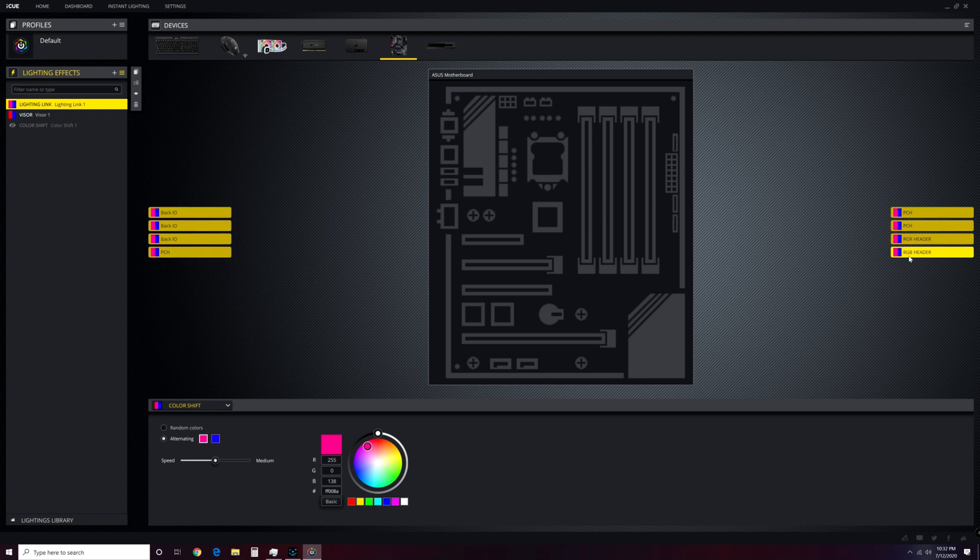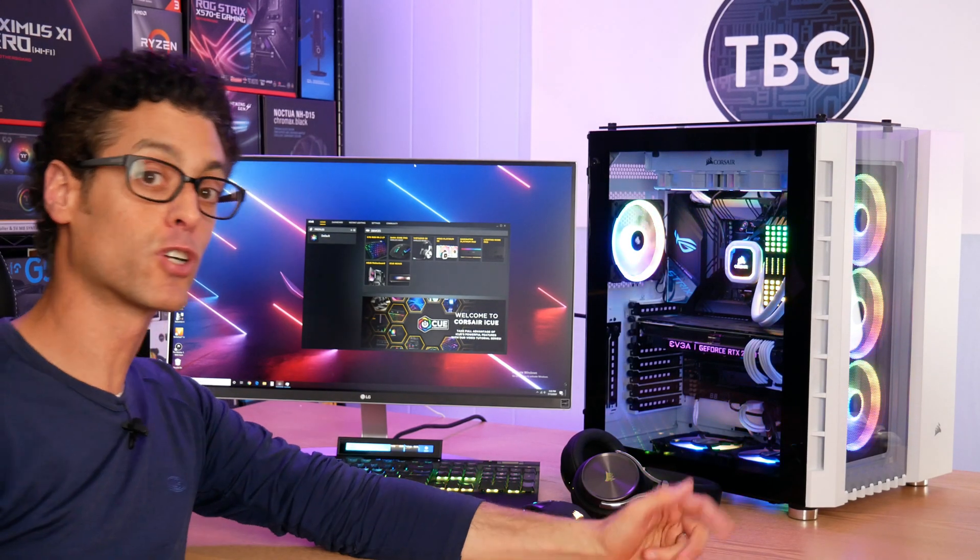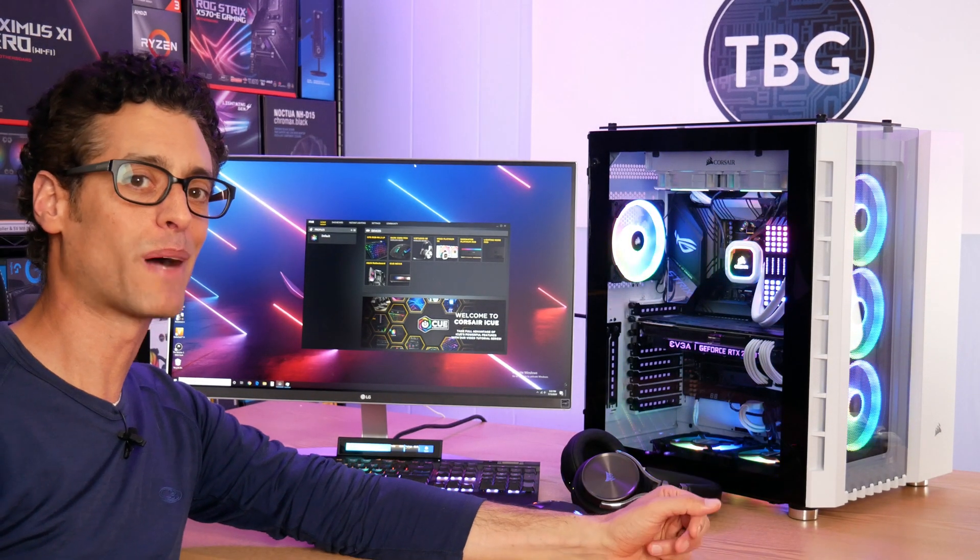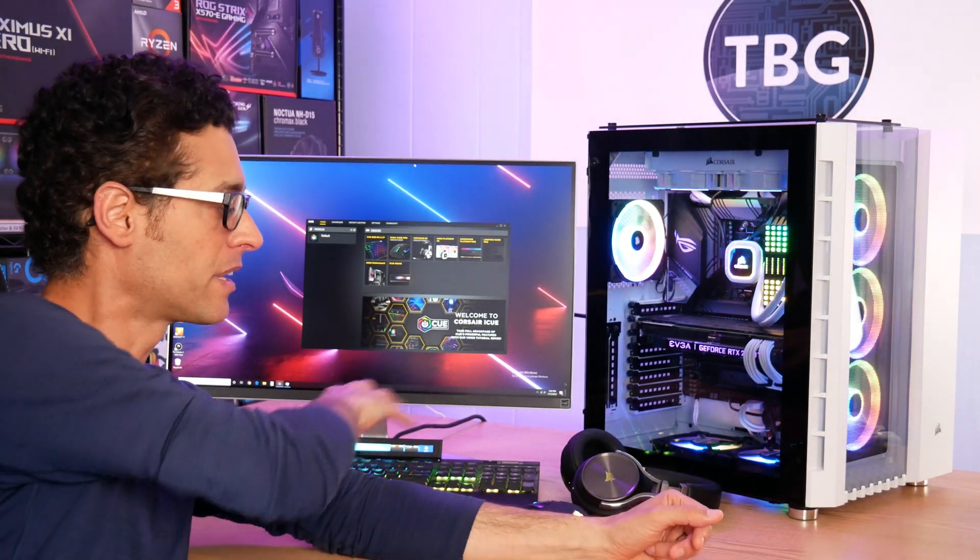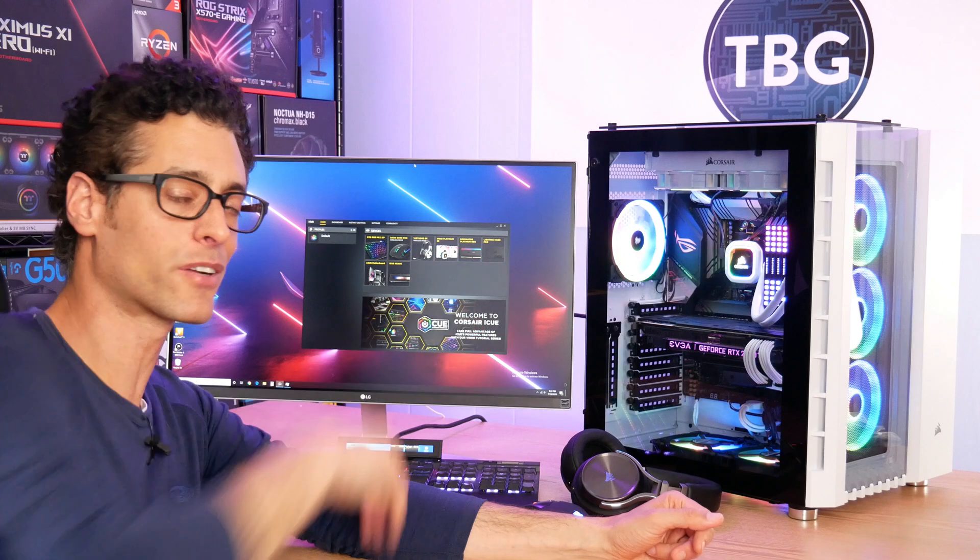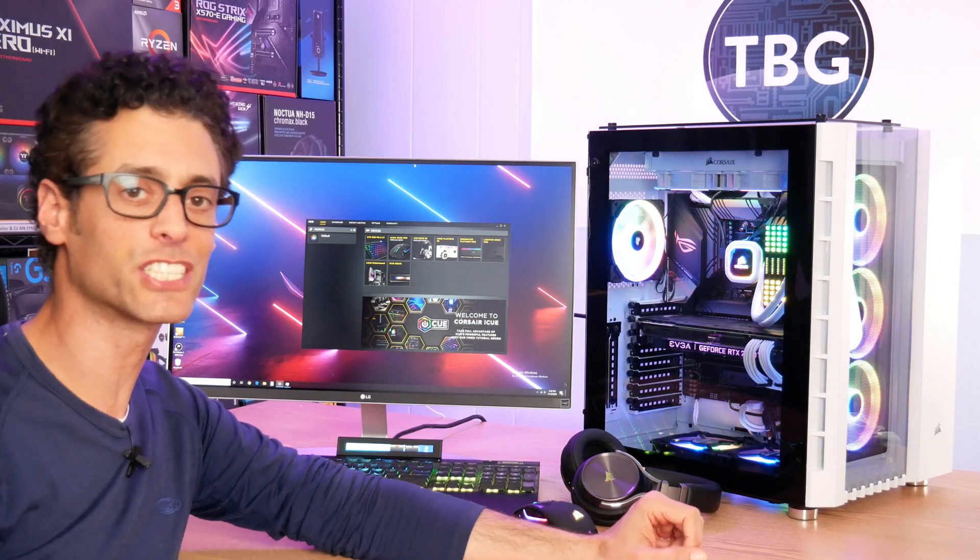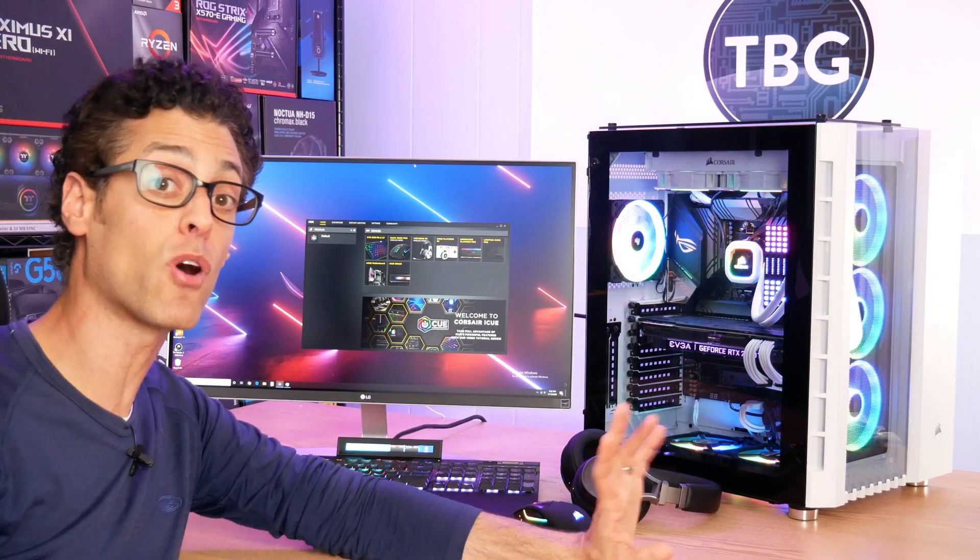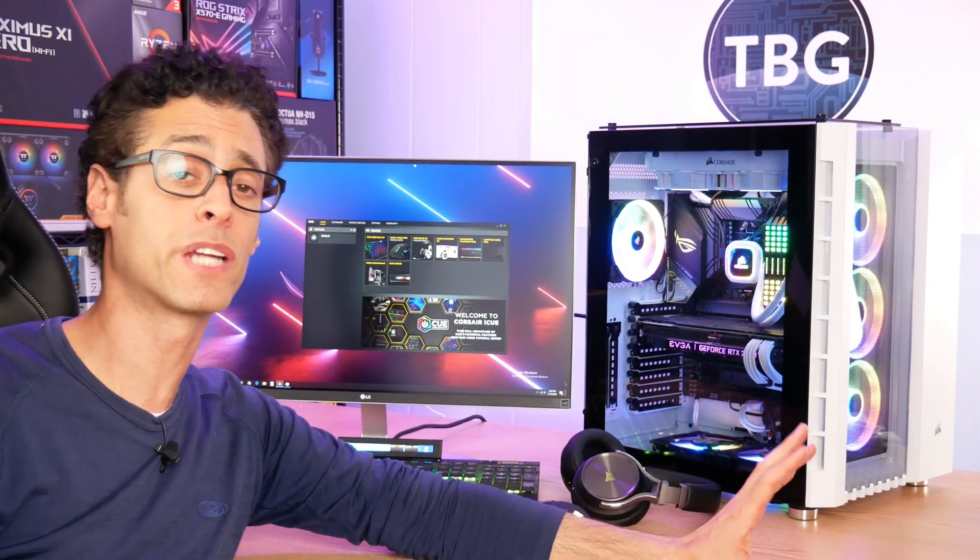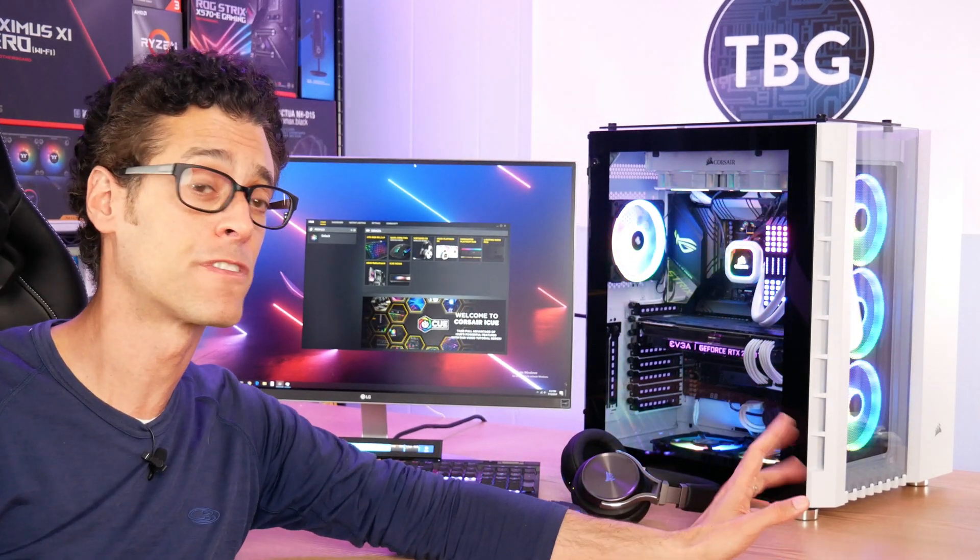So now let's get into my final thoughts. All right, I got my full Corsair build behind me, including accessories and a Crystal 680X chassis decked out with all of the iCUE-enabled components that would fit.